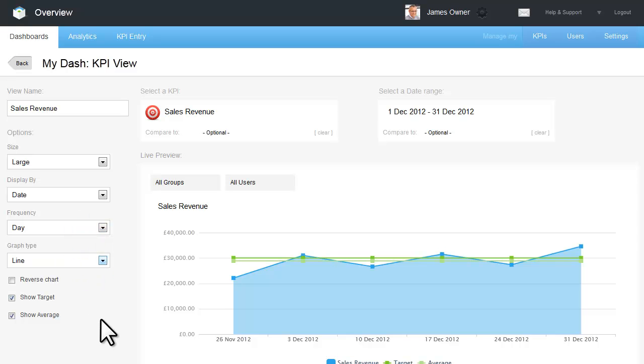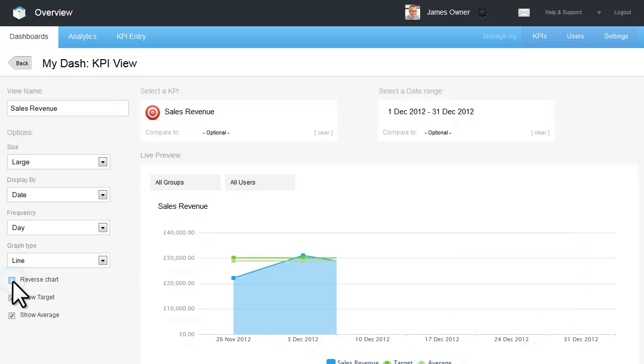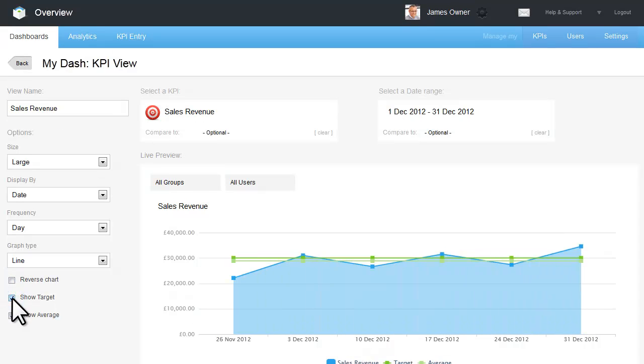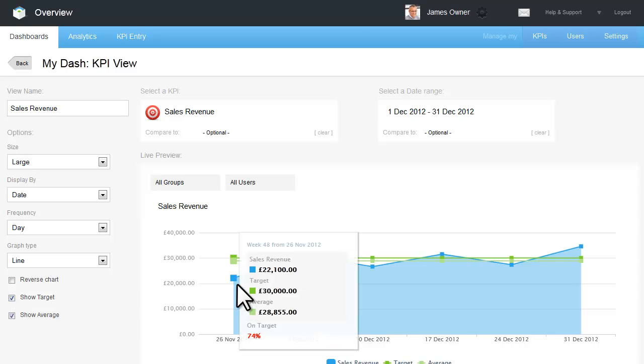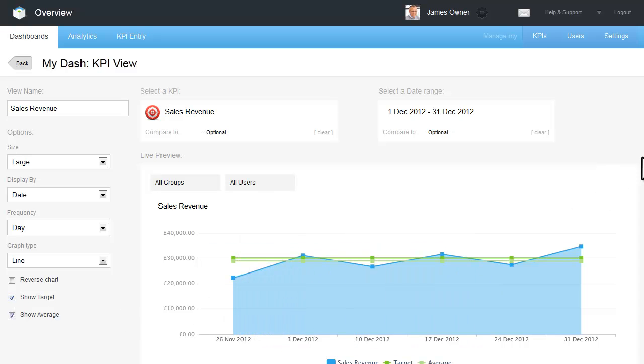You can also reverse the chart, choose whether to show targets or the average. Once you are happy with your new view, simply click the Add to my Dashboard button.